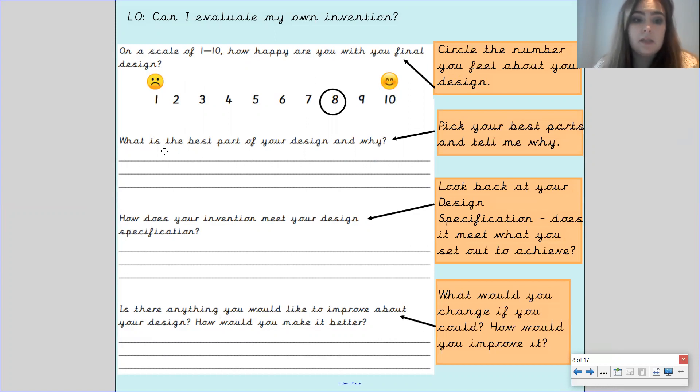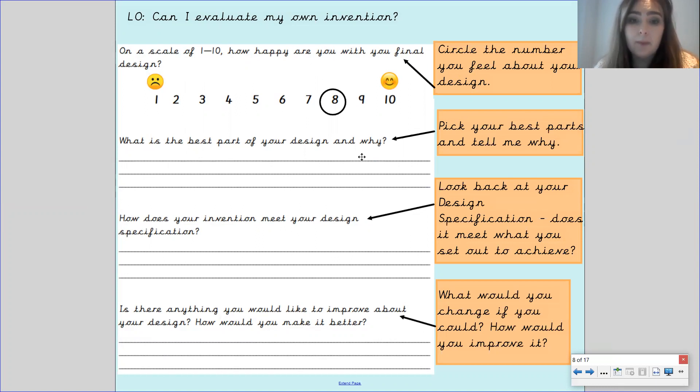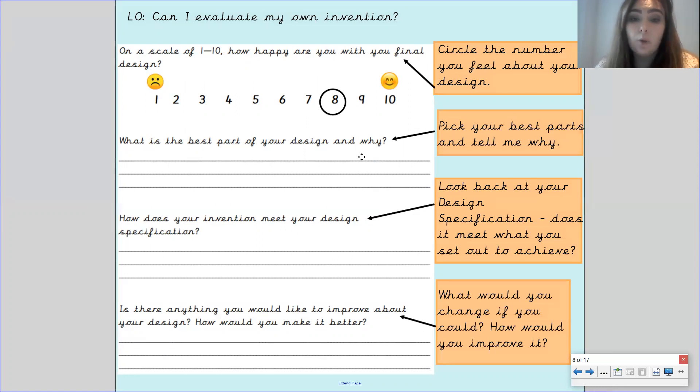The next part says what is the best part of your design and why? You need to pick the best part or parts, there could be more than one, but you have to tell me why it's the best part.